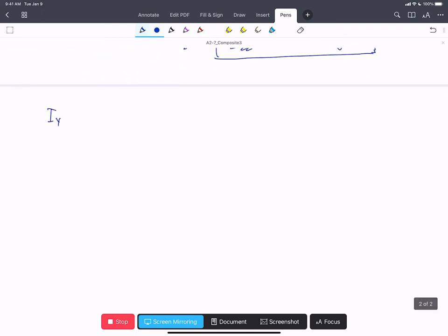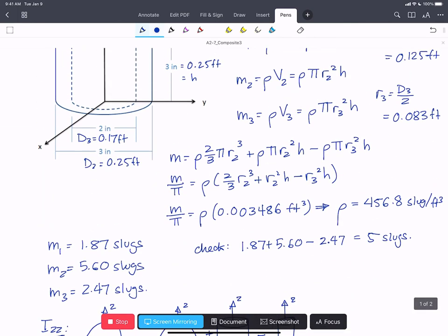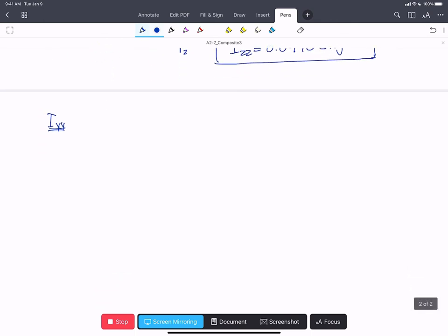We're also asked to find Iyy, which is more complicated because the table expressions don't directly give the moment of inertia about the y-axis as shown. The y-axis is at the bottom of the cylinder at point O, the origin of our axes. We'll need to find an expression for each composite body about point O using the parallel axis theorem, then sum them.